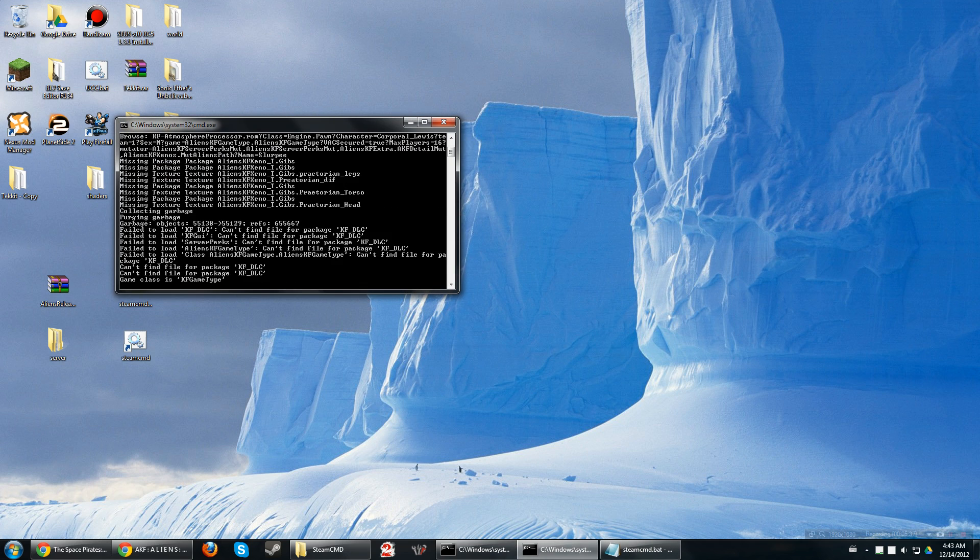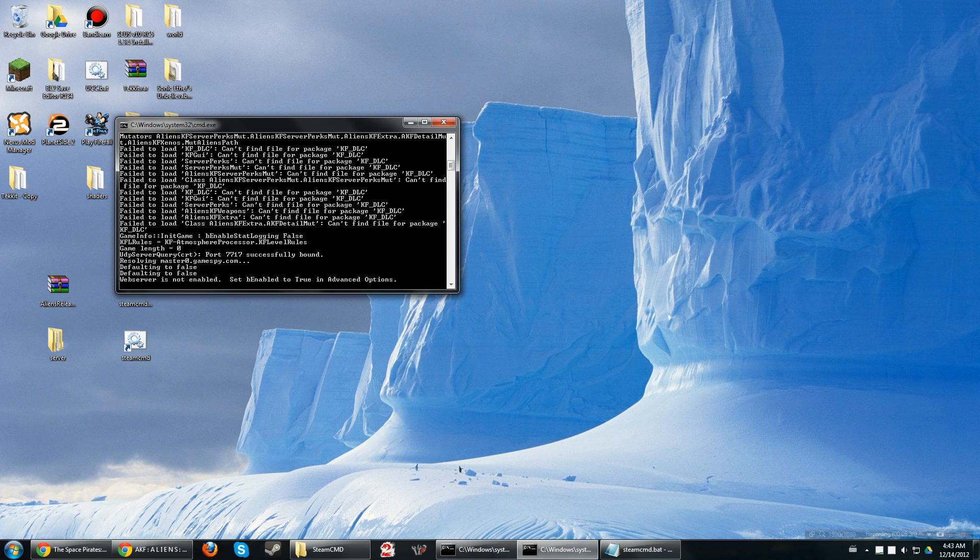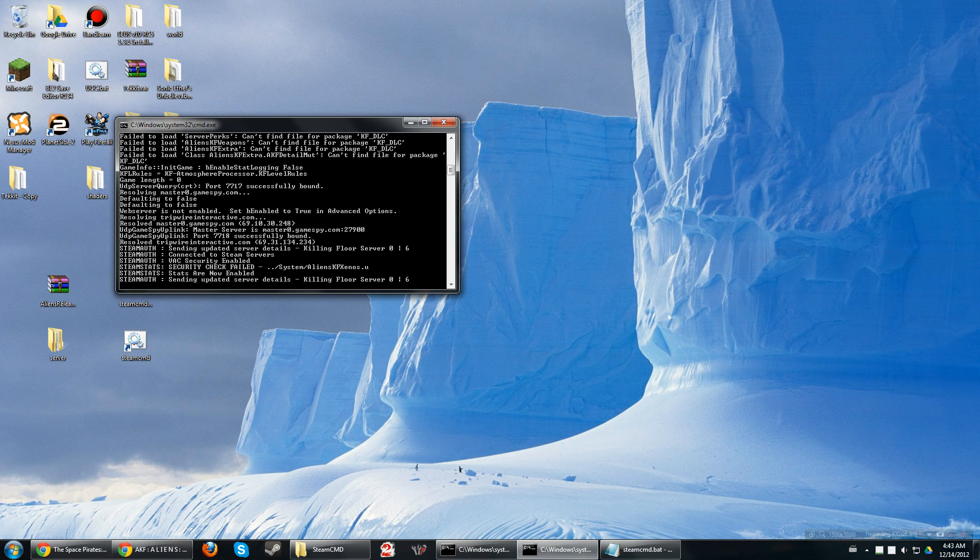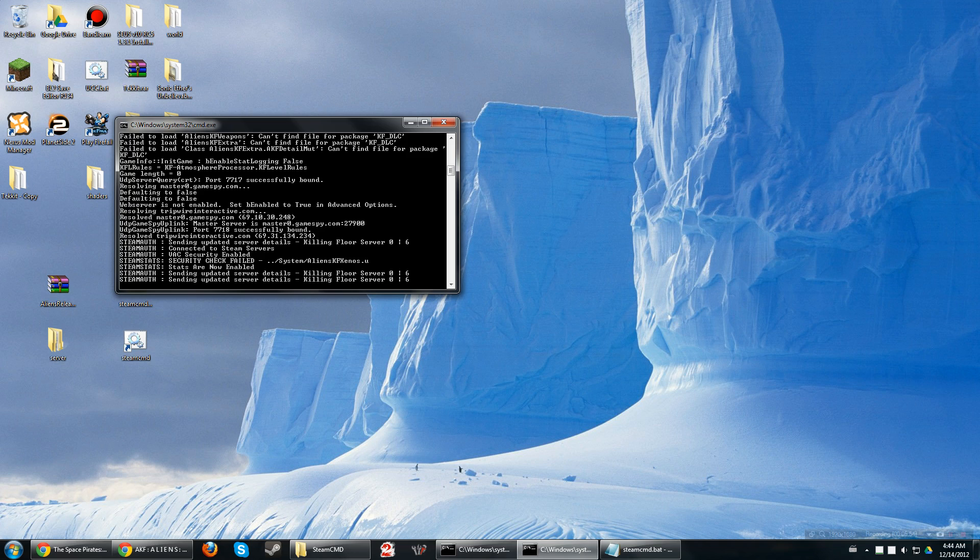That's fine. You might fail to load a couple files, but that's completely okay. As soon as you see sending updated server details, you're good. You're brilliant. That's all you need. Go ahead and connect in through Killing Floor.